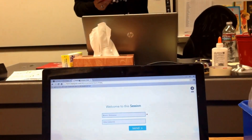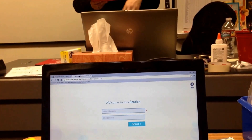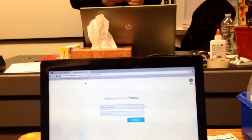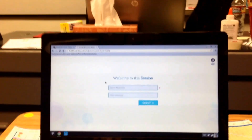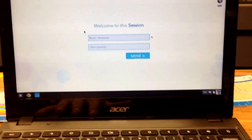Then on my screen it's populating all the students who have signed in. Still waiting for student number 5.